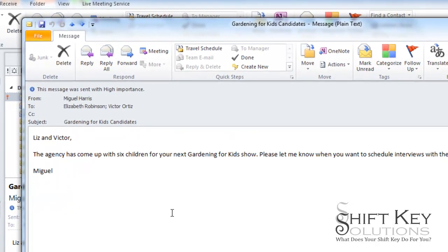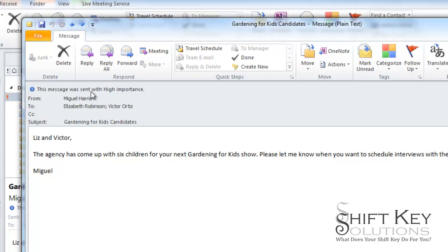For whatever reason, Miguel sent this to me with a high importance level, and I can tell right here at the top of my email message: this message was sent with high importance.